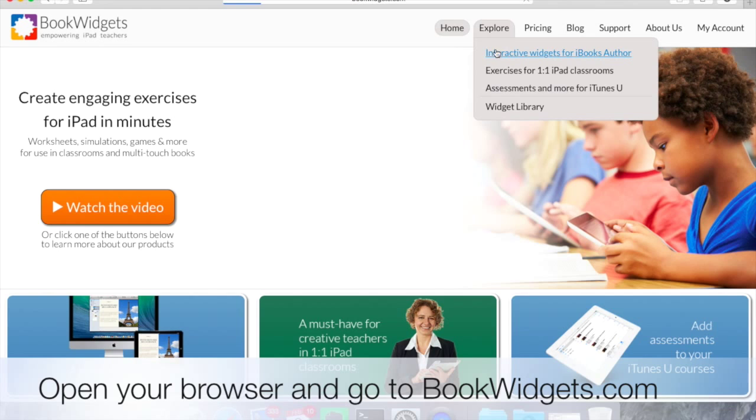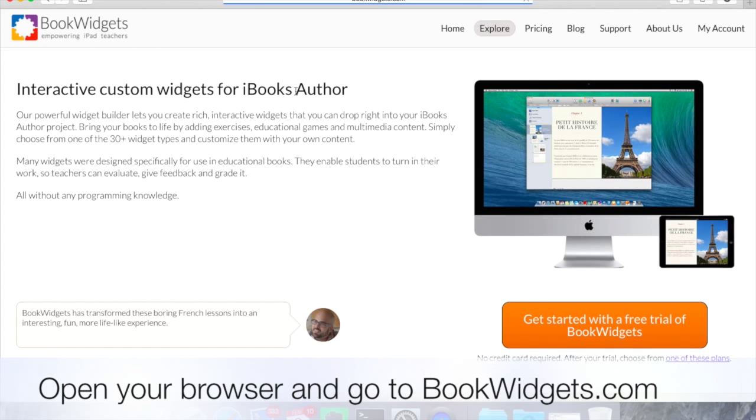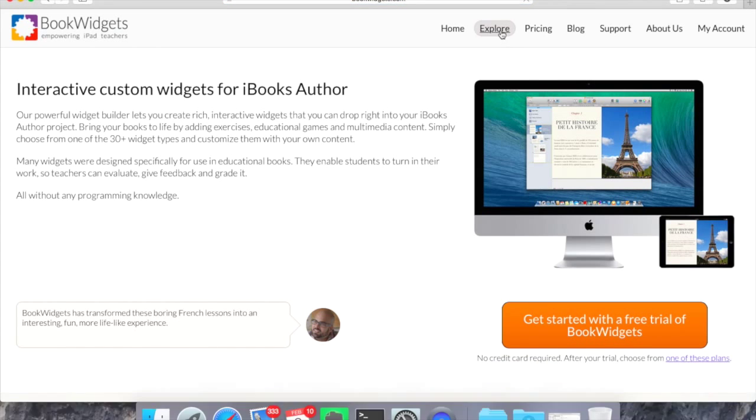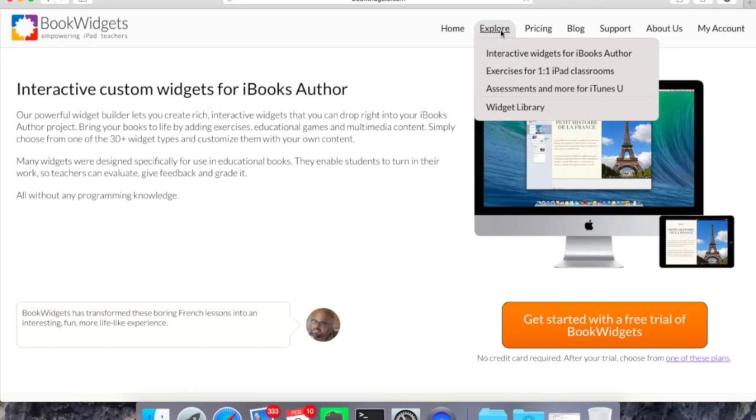We've got some interactive widgets, and they've got stuff for iBooks Author. They've got stuff to use on the iPads. It even works on the Mac. It'll even install on the Mac Dashboard. A lot of flexibility.